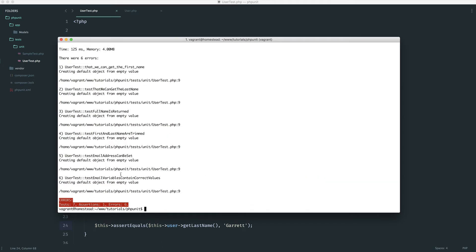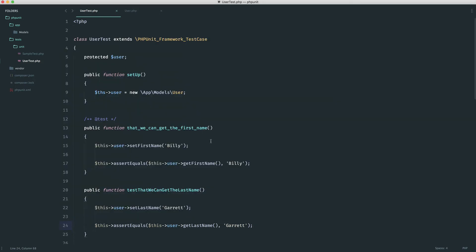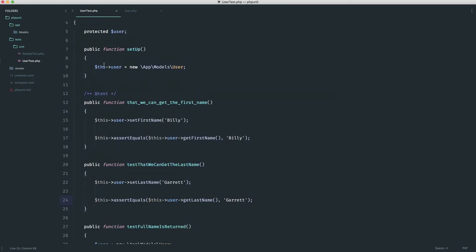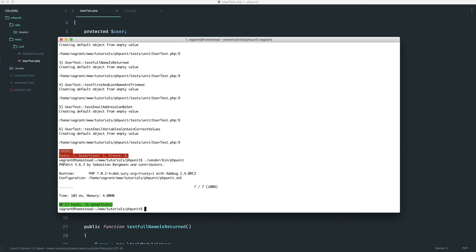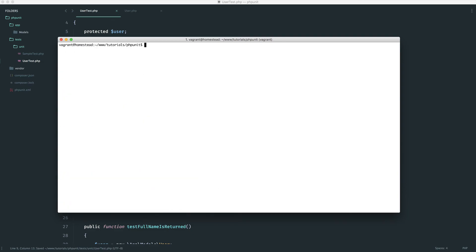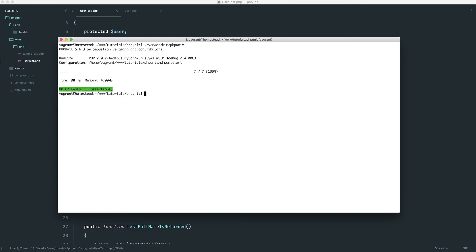And it looks like we have some failure. So let's have a look. Creating default object from empty value. And of course, there we go. I misspelled this. And that should go ahead and run. And we have all of our tests passing.